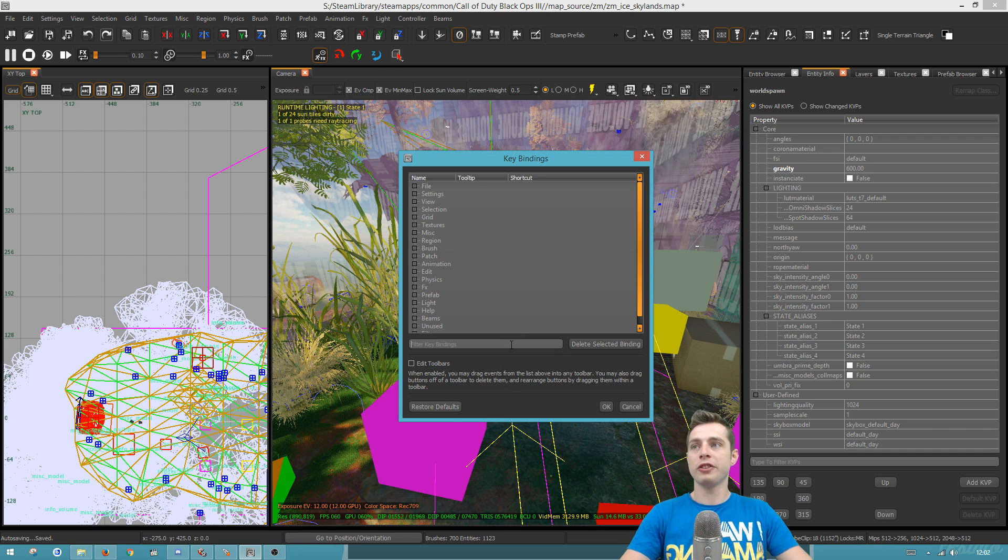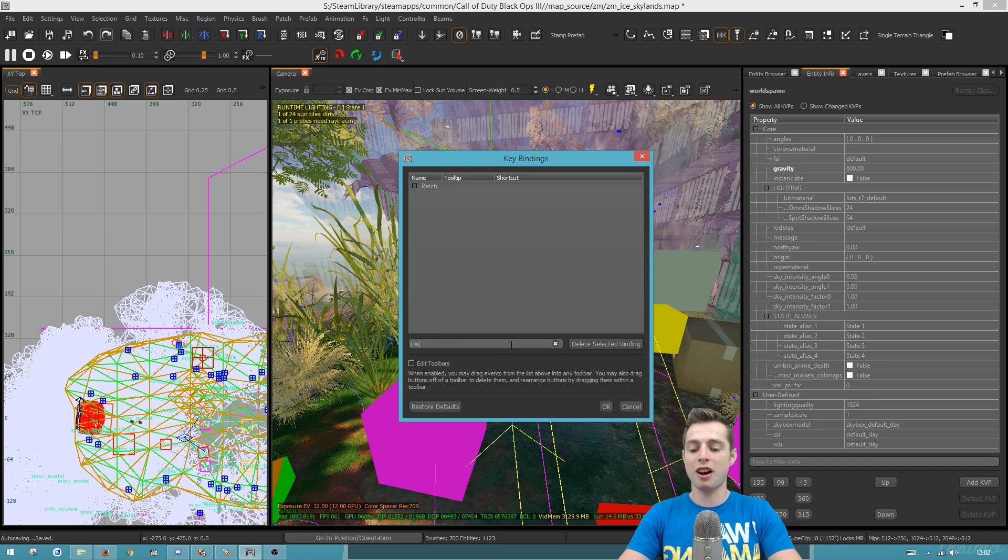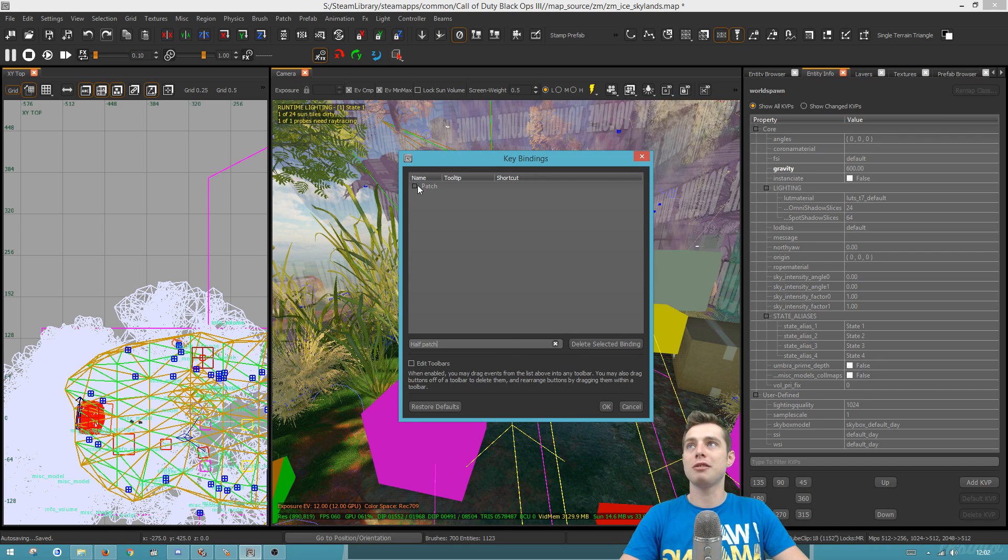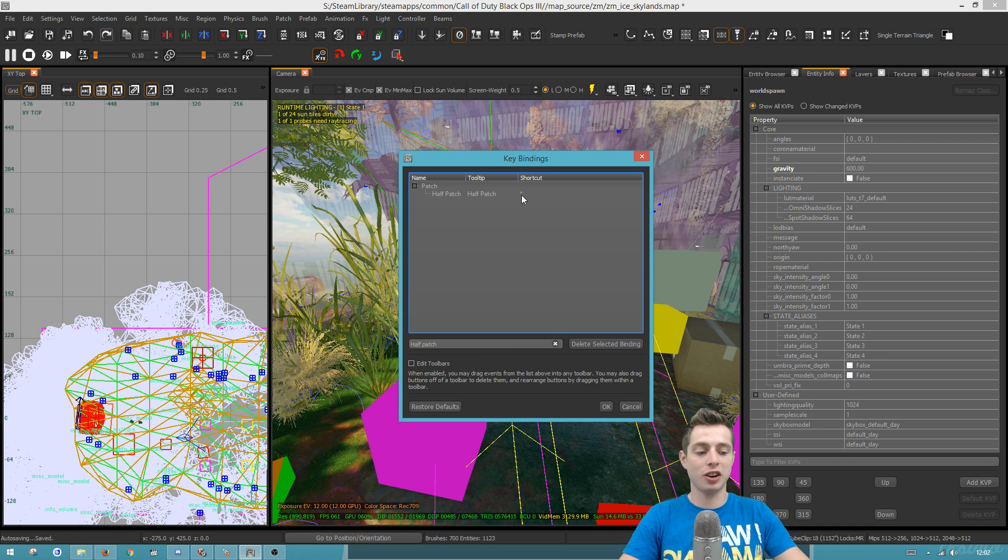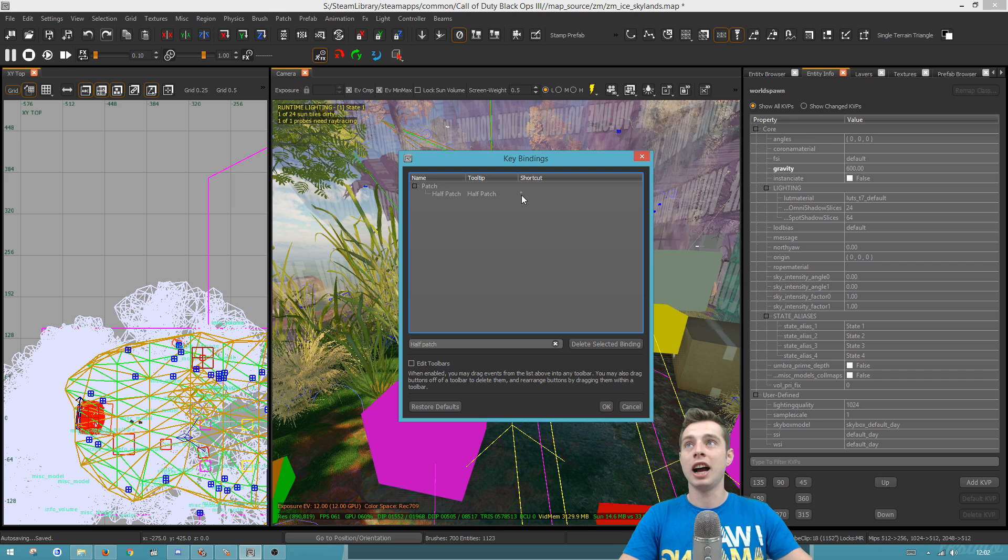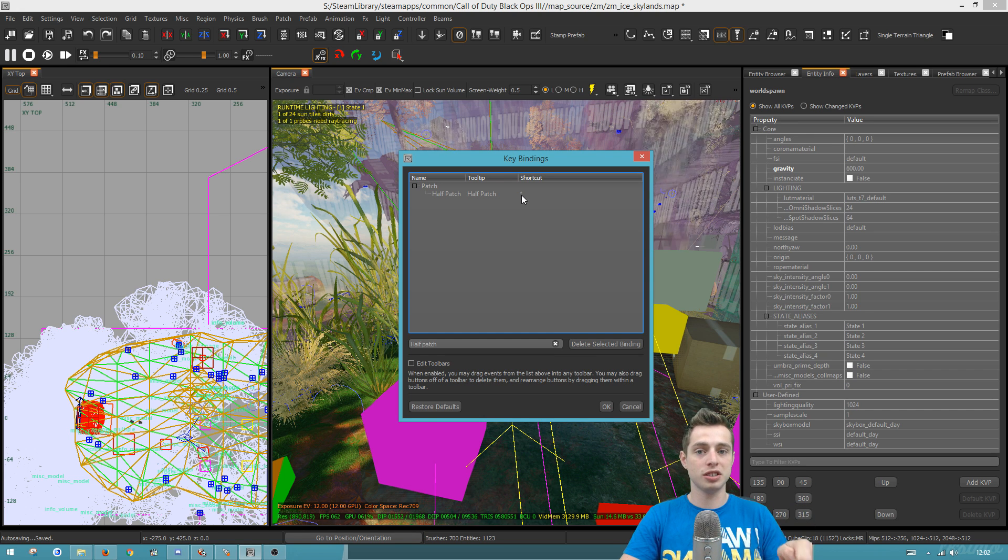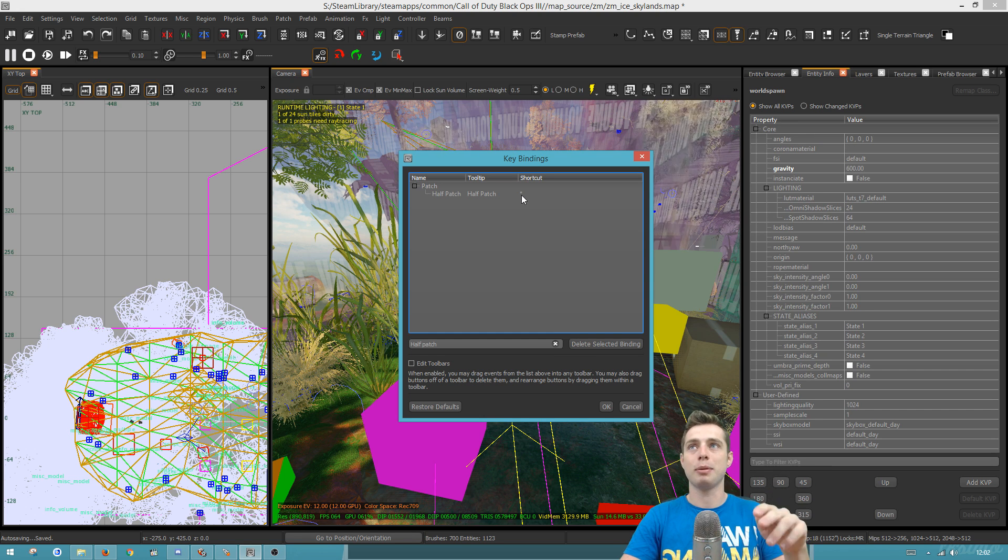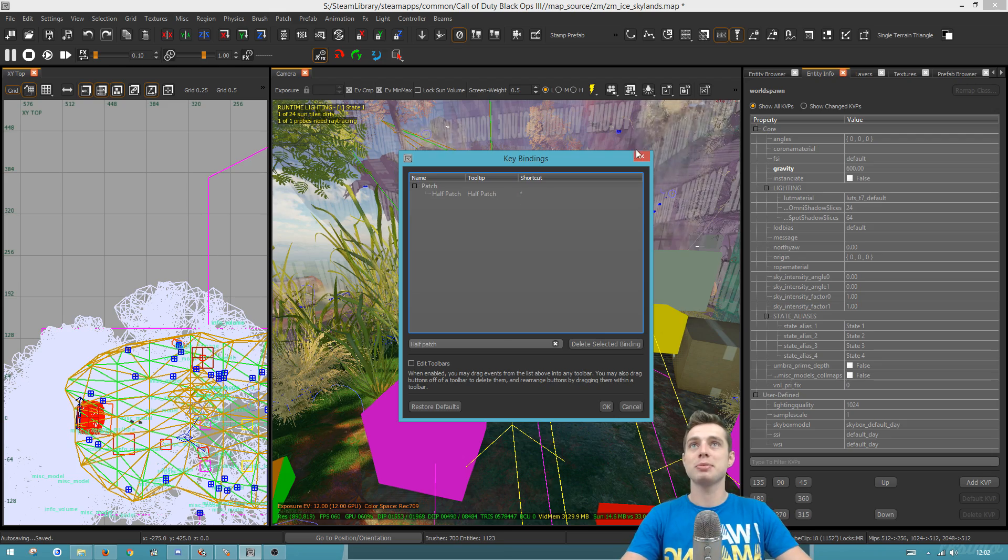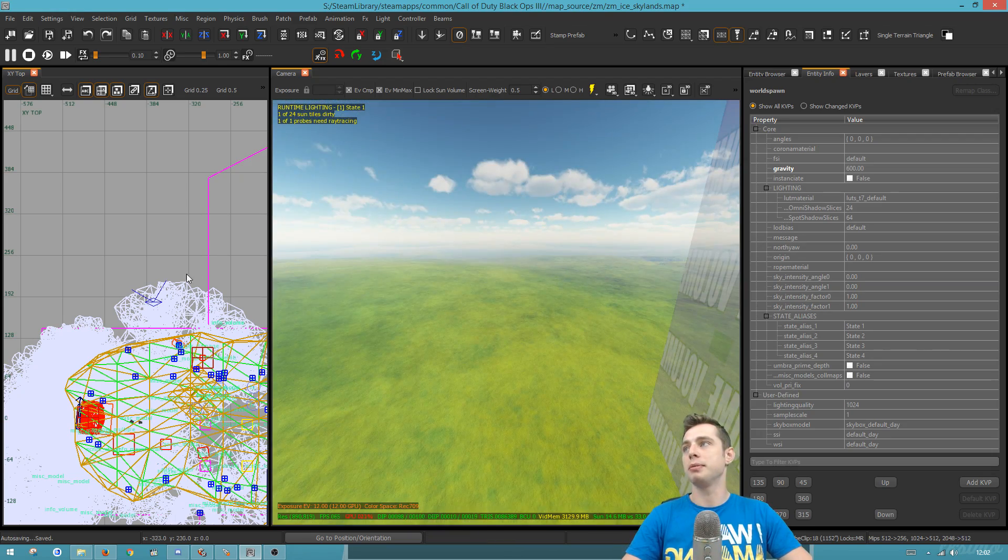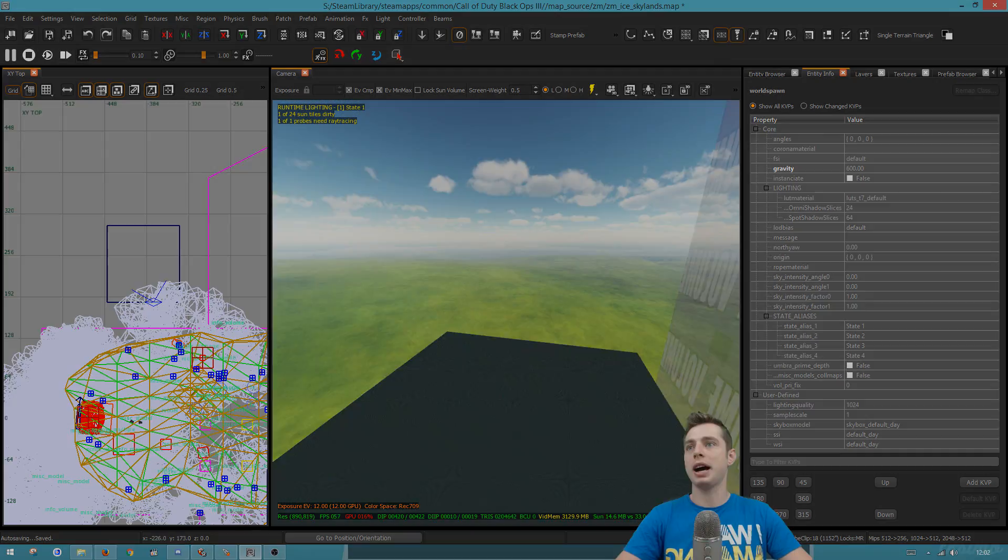So the first one is half patch. I've set my half patch to the asterisk key on the number pad. That on its own is not used in Radiant, to my knowledge, and it didn't come up with any overrides. This just makes it insanely easy to be messing with patches.